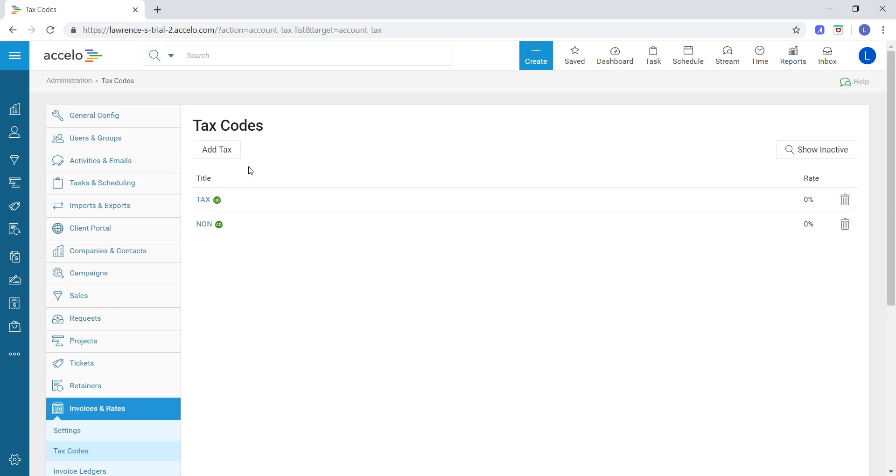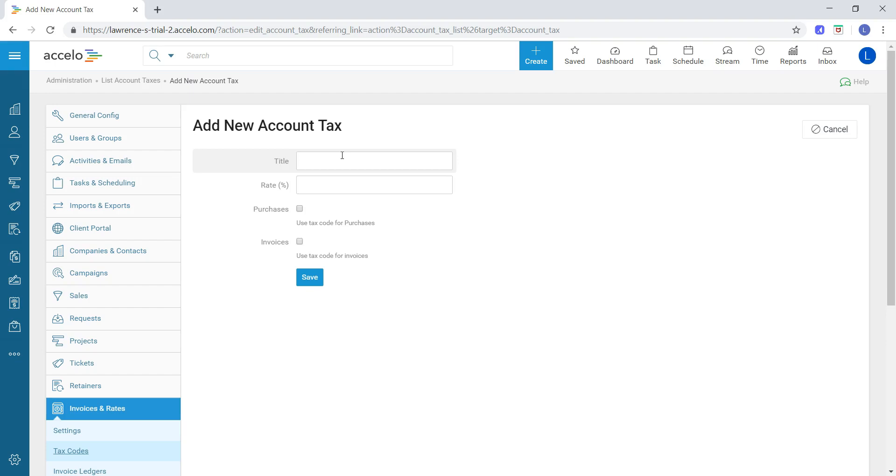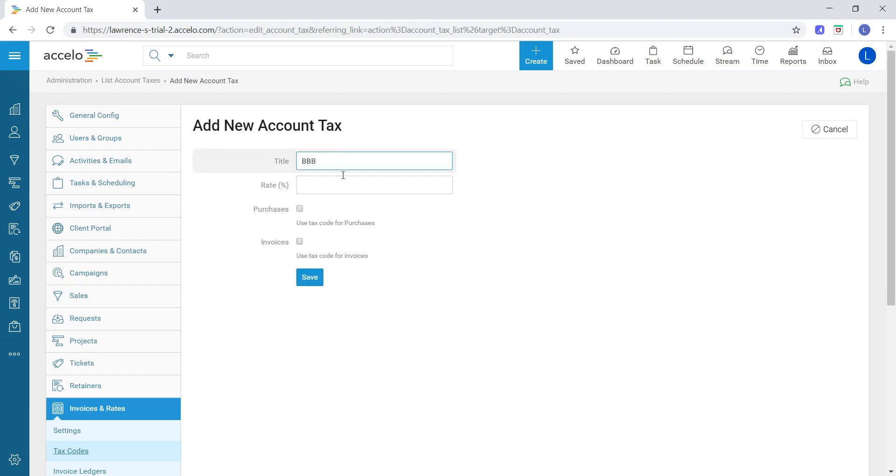I'm going to click on the add tax button, which brings me to the add new account tax screen. Very simple from here—I'll just add a title. In this case, it's called BBB.